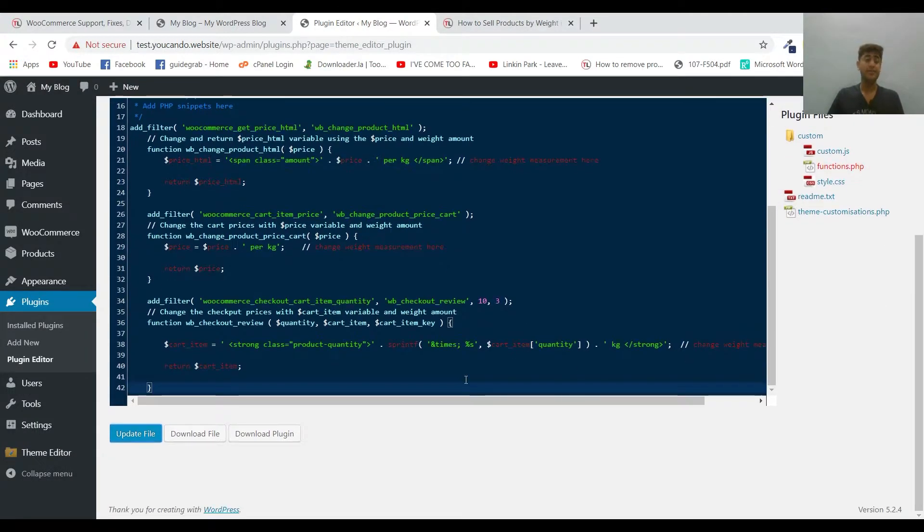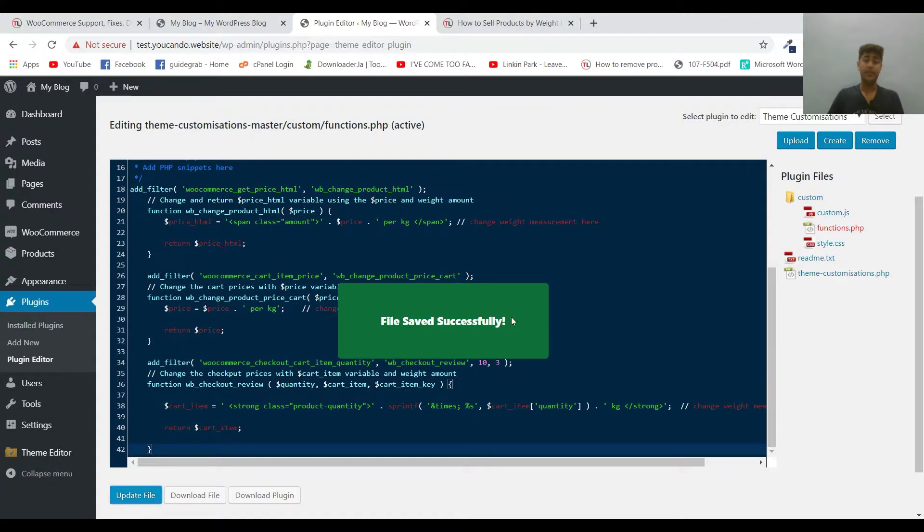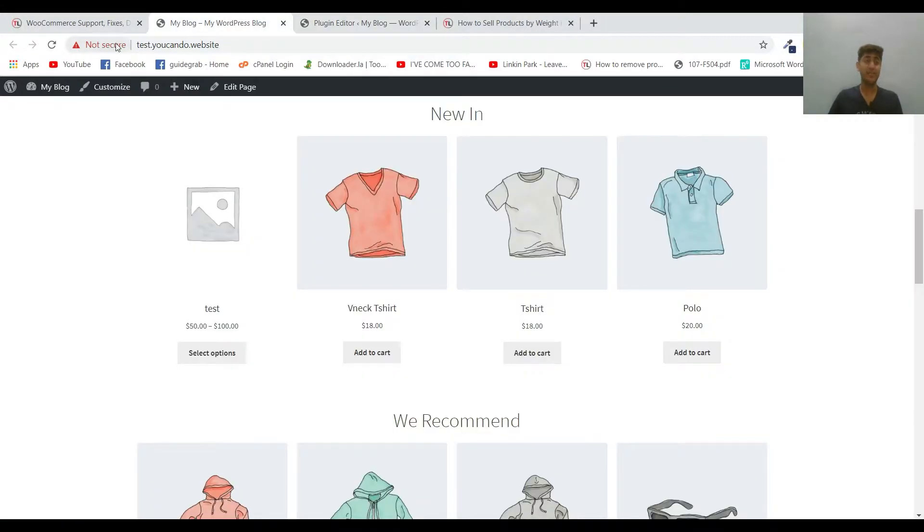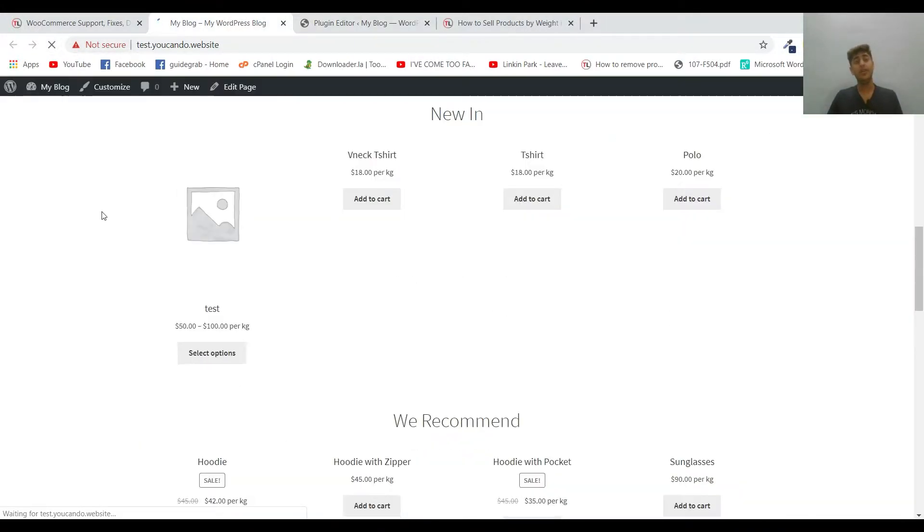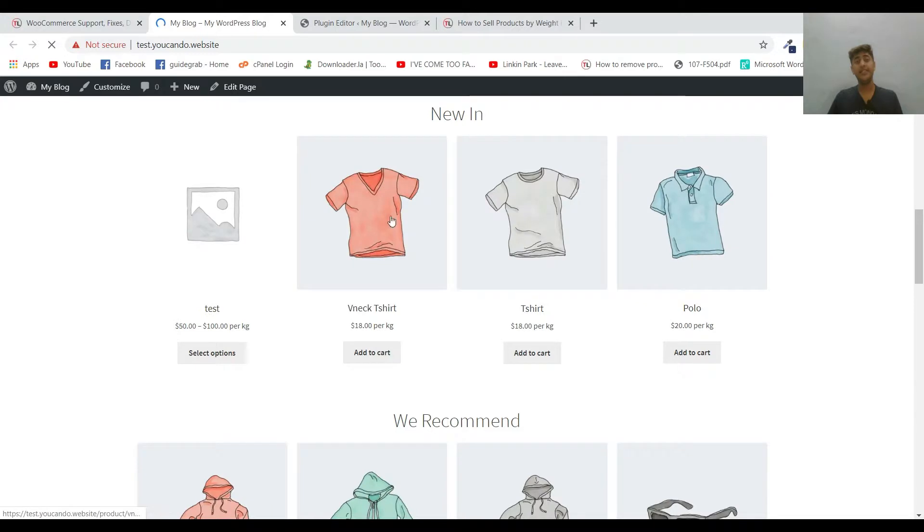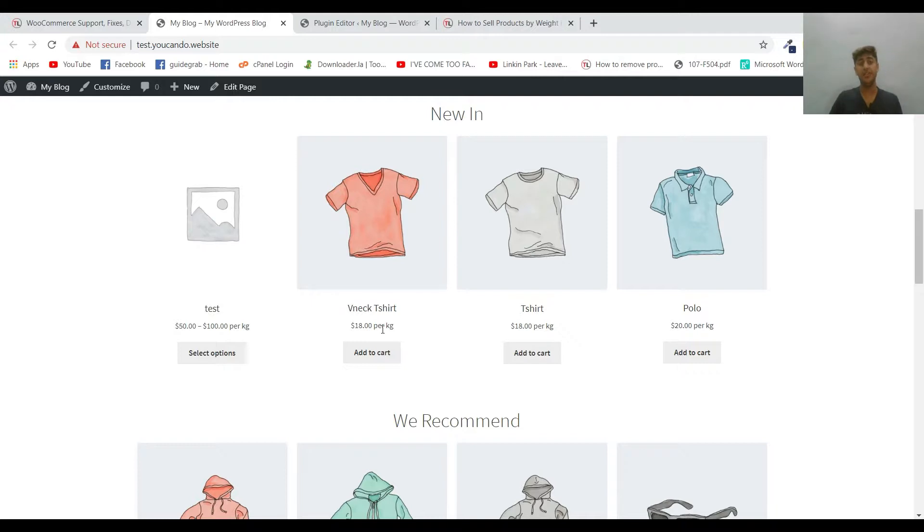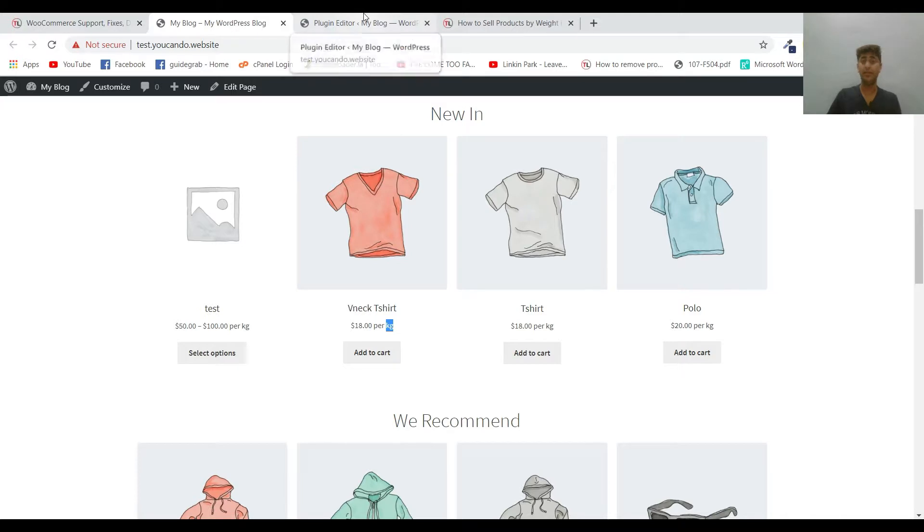The file has been saved, let's verify the changes. You can see that now all the products are showing $18 per kg, so you've changed its unit and now it's displaying that it's selling on the basis of its weight.